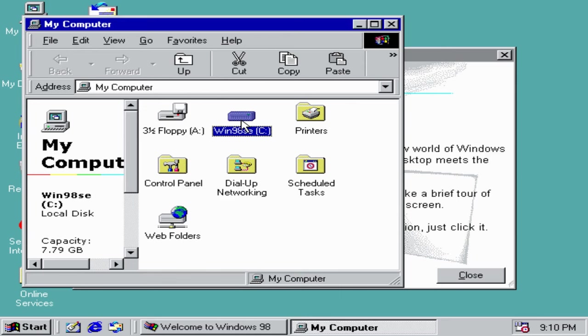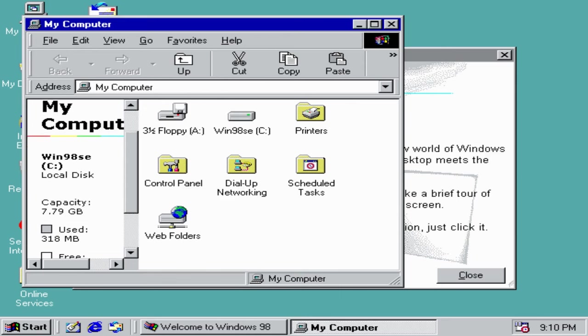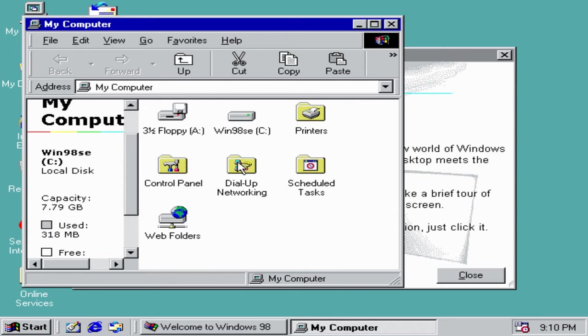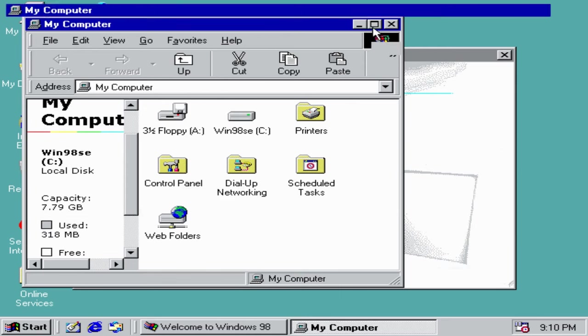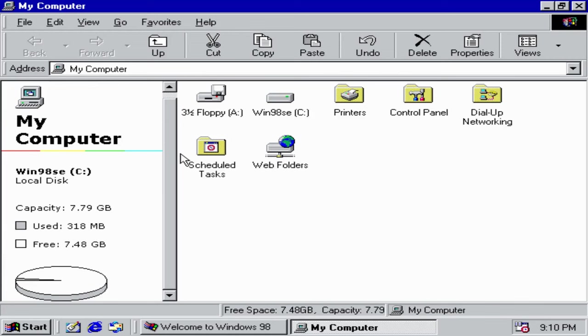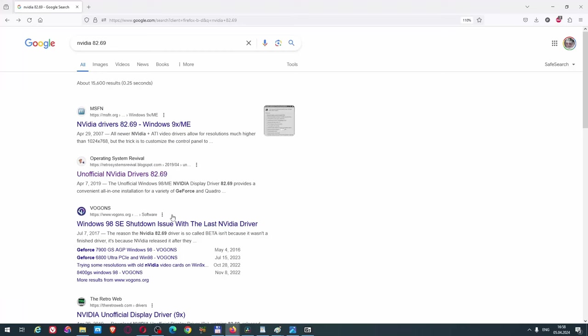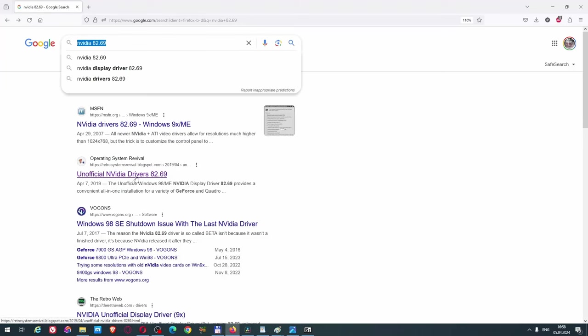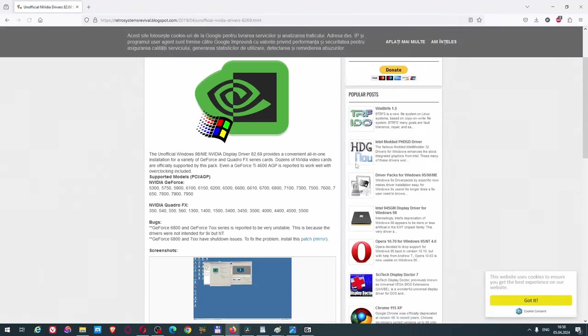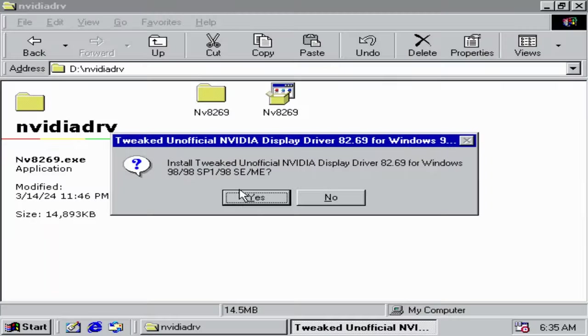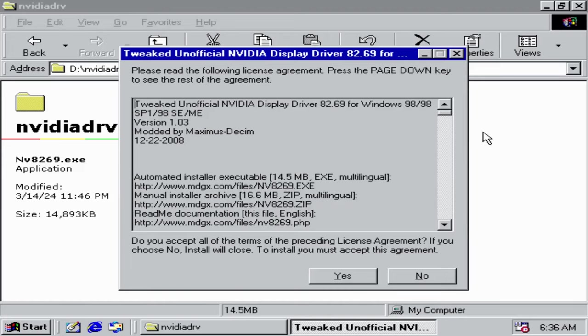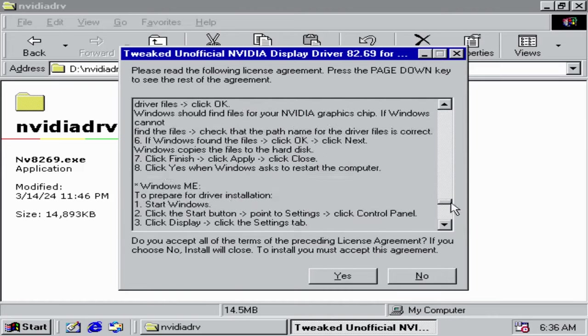Now, let me show you how to install a PCI Express NVIDIA card on Windows 98. This won't be exactly a guide as requested, but more like some quick instructions. So, first we have to find the unofficial NVIDIA 82.69 drivers. These drivers have their own instructions.